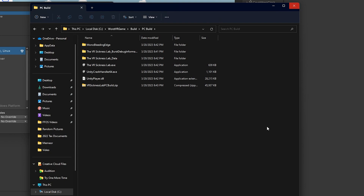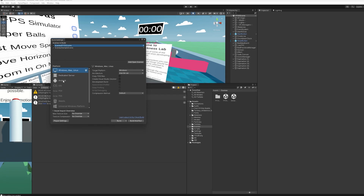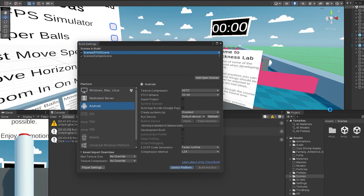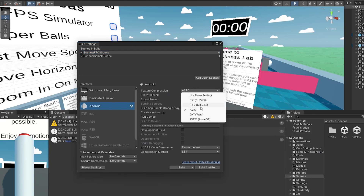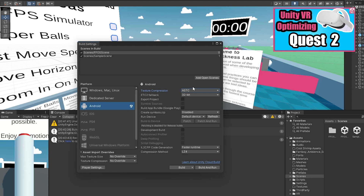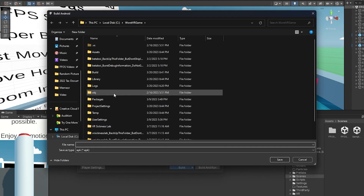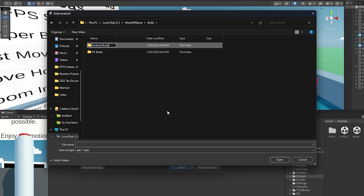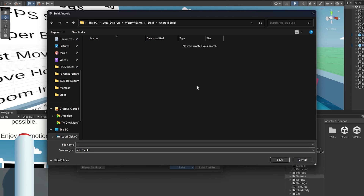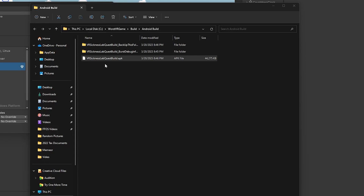Let's move on and do our Android/Meta Quest build. To do the Android build, click this to switch the platform — it's going to take a moment to process. Once it's loaded, texture compression should be set to ASTC. If you've watched my optimization for the Meta Quest video, give that a shot. This looks ready to go. Hit Build again, go into your builds folder, create a new folder called Android Build, select it, and get building. The build finishes and you'll see a .APK file — we don't have to zip things up. This is all we need for our Android build.